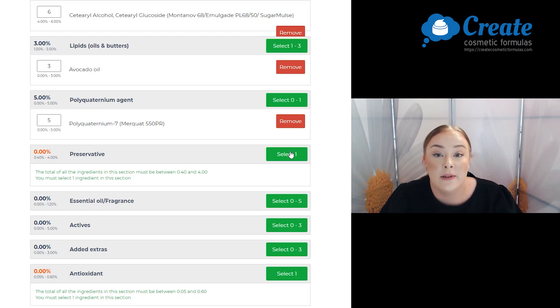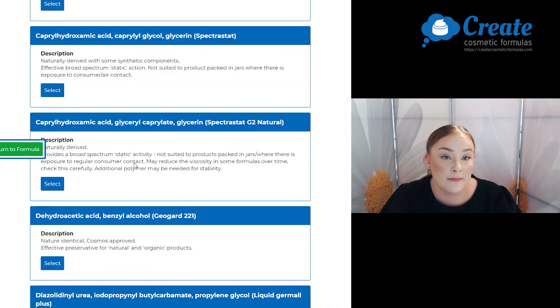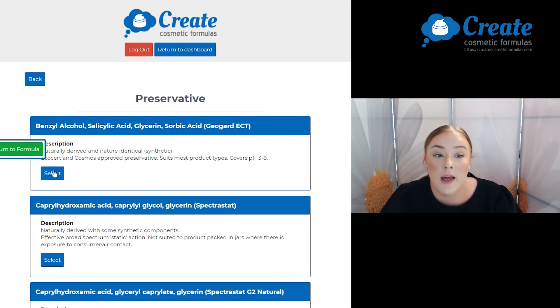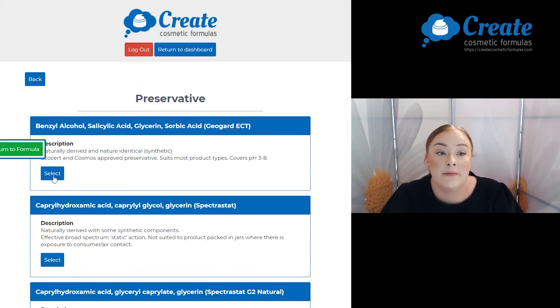Next is my preservative and I'm going to go with the GeoGuard ECT.